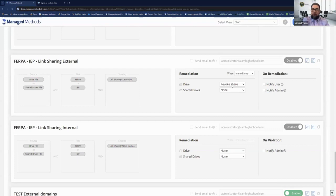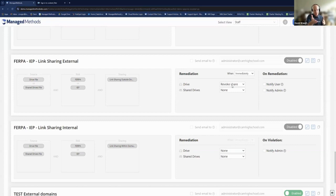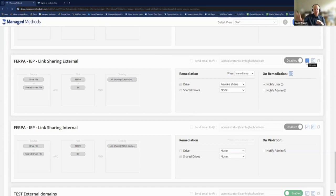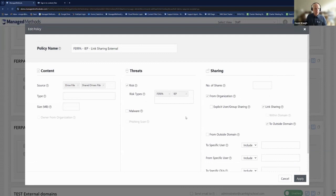The workflow automation side of the product is exactly what Michael was describing. Let me show the FERPA and IEP link sharing external policy — one of the most common issues we run into with districts. Users aren't malicious; they're just not aware. There's a really easy way in Google — and this extends to Microsoft — where you can share a file where anyone with a link has access, and it really does mean anyone with a link, regardless of whether they're part of your domain. Those unrestricted link shares are the most concerning area for FERPA and IEP information.